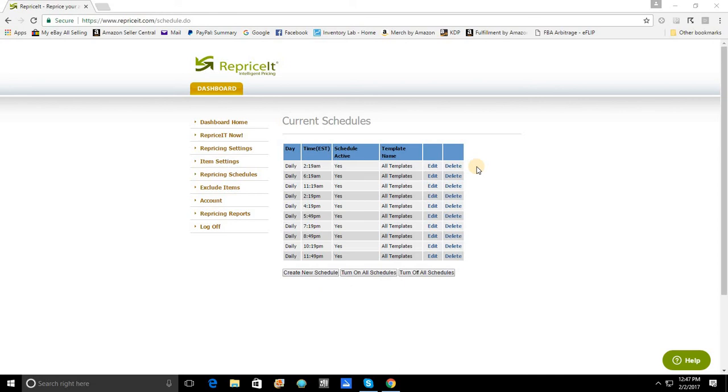I wait a few more hours, and at 2:19 p.m., I reset my pricing for the East Coast, and that also will reset my pricing getting ready for the lunch rush on the West Coast.